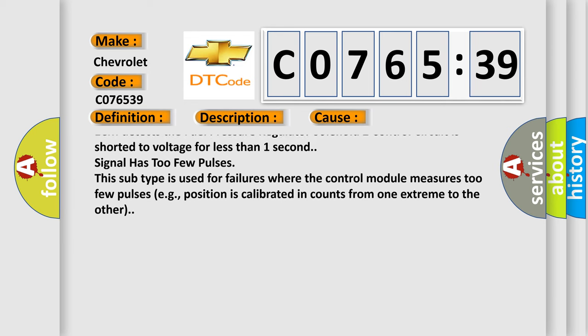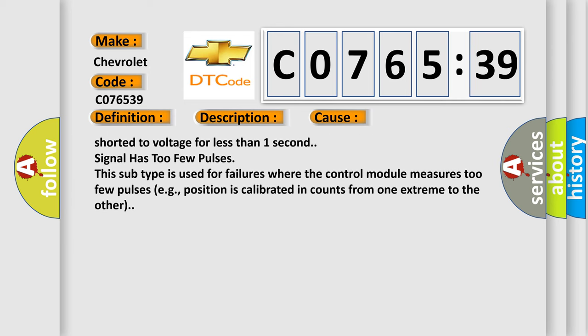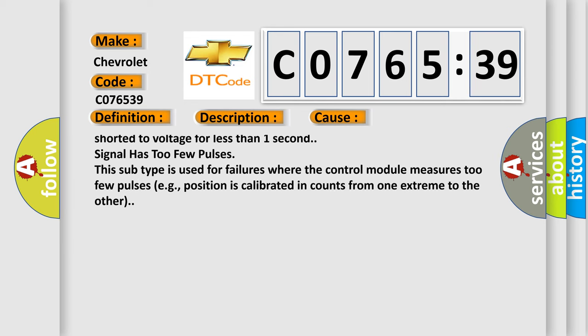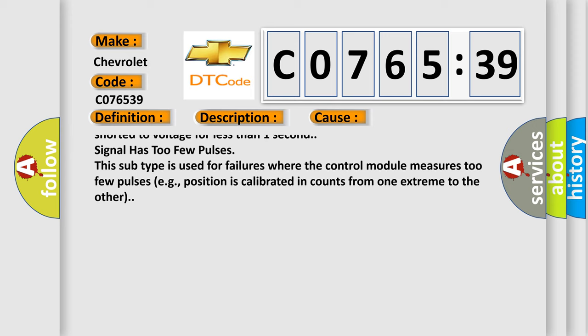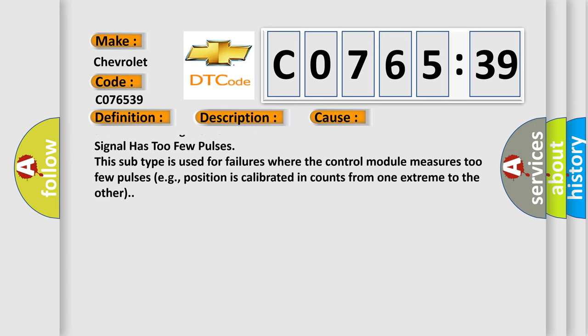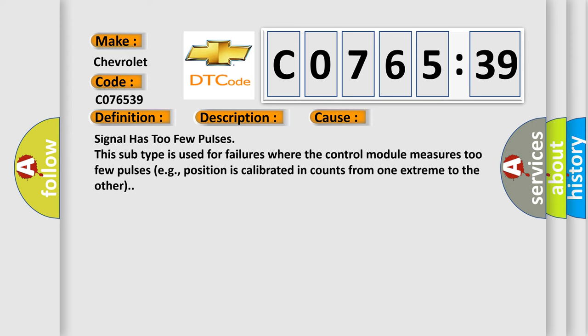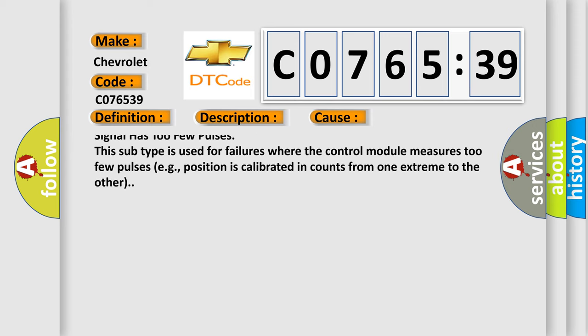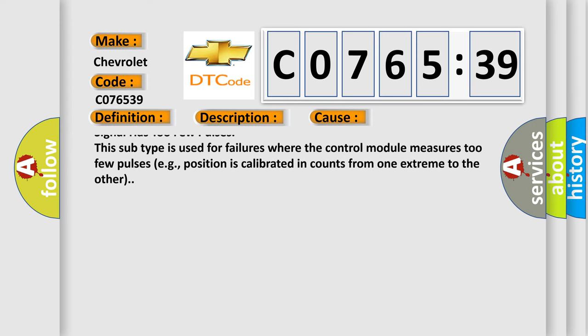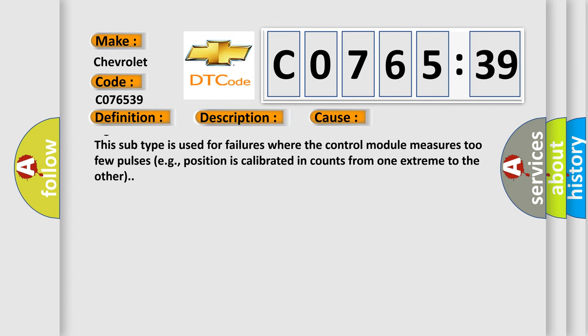The ECM detects the fuel pressure regulator solenoid 2 control circuit is shorted to ground for less than one second: P229401.